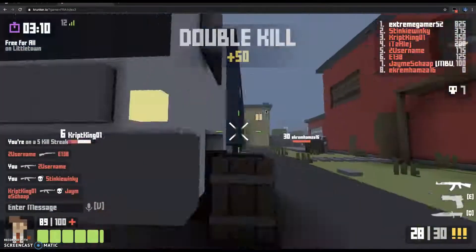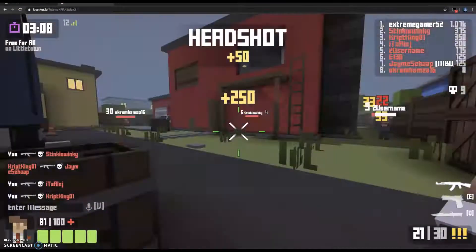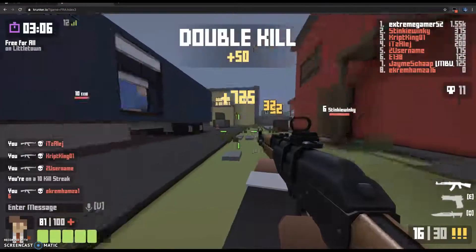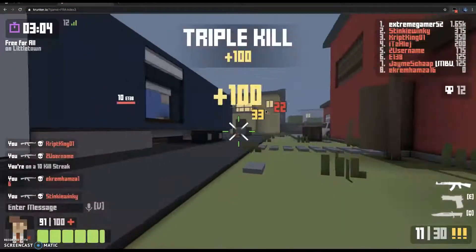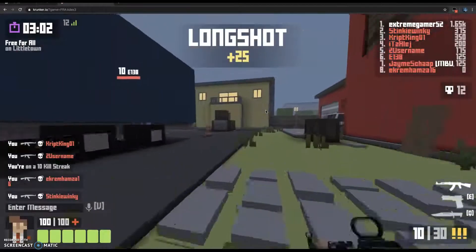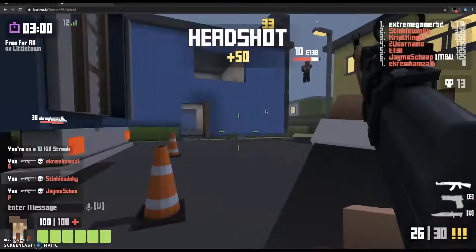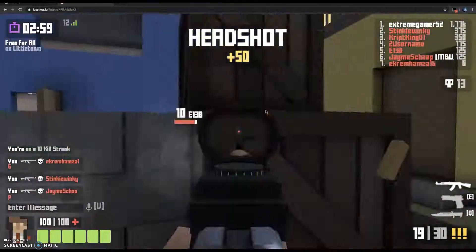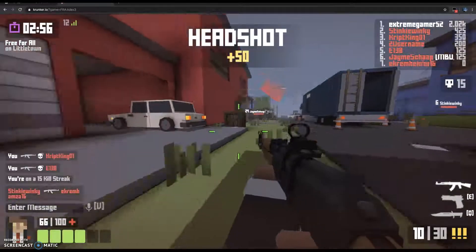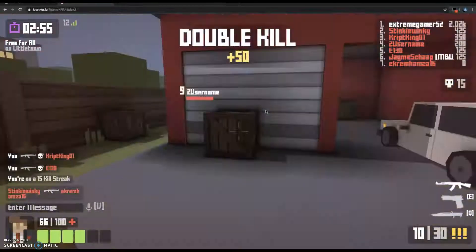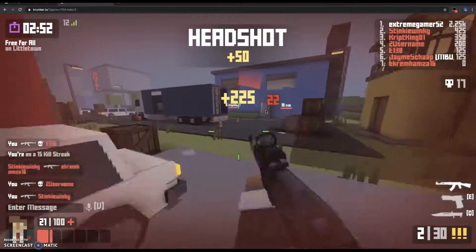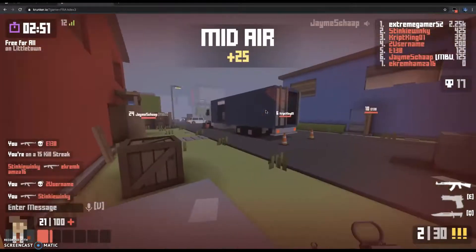I don't know what's happening, I'm just going to leave it. Sometimes it misses shots, but it is quite good if you have an AR. I'm on how many kills? 15 — I'm on a 15-kill streak.